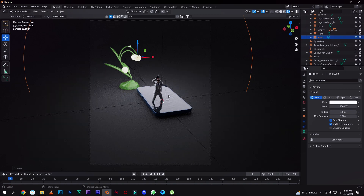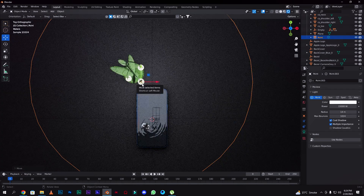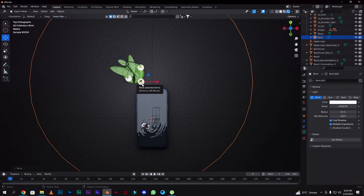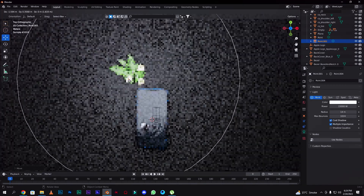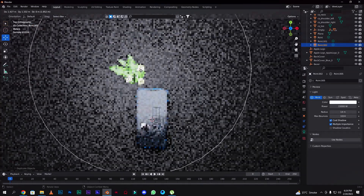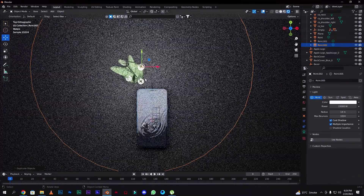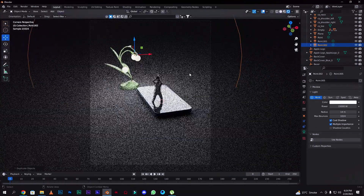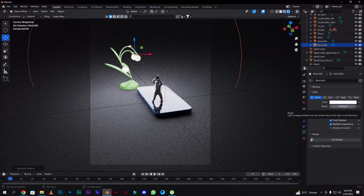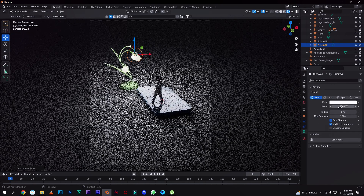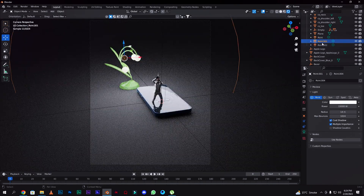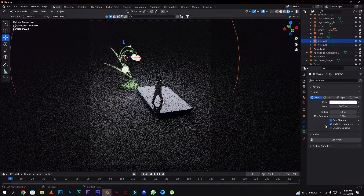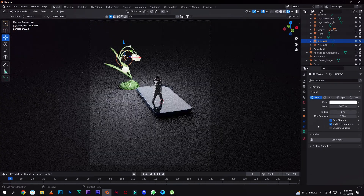Now we need to do a little lighting adjustment. We need to change this light to Point type. Then go to the properties, change the radius to around 1, and add power to 1000. Then do the same thing to the other side — radius 1 and power 1000.